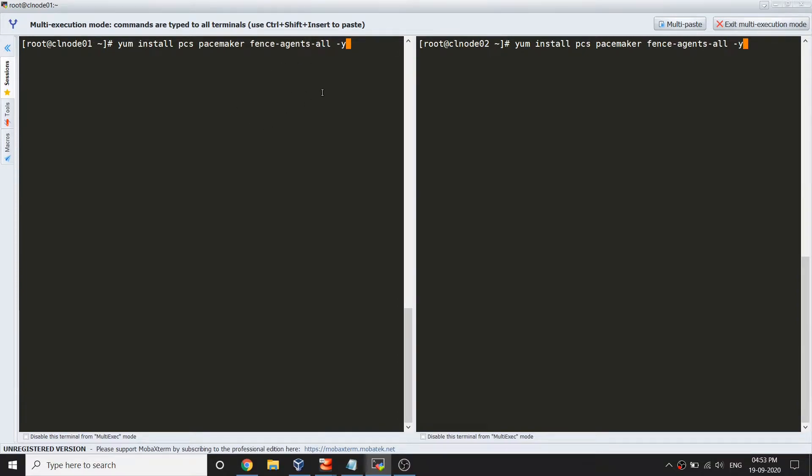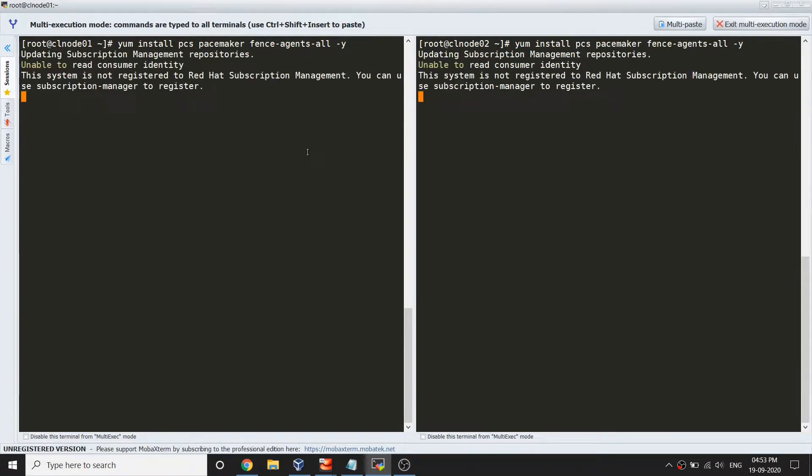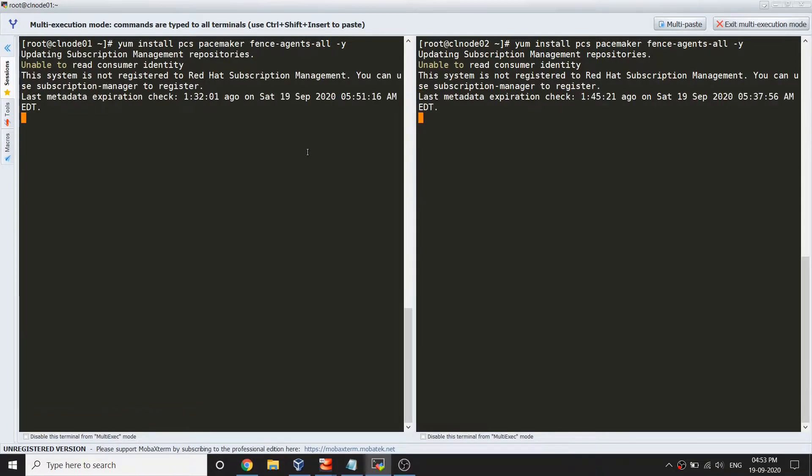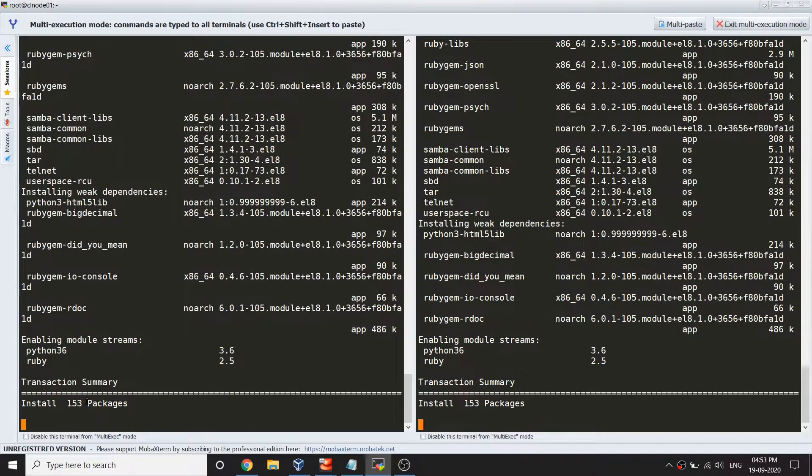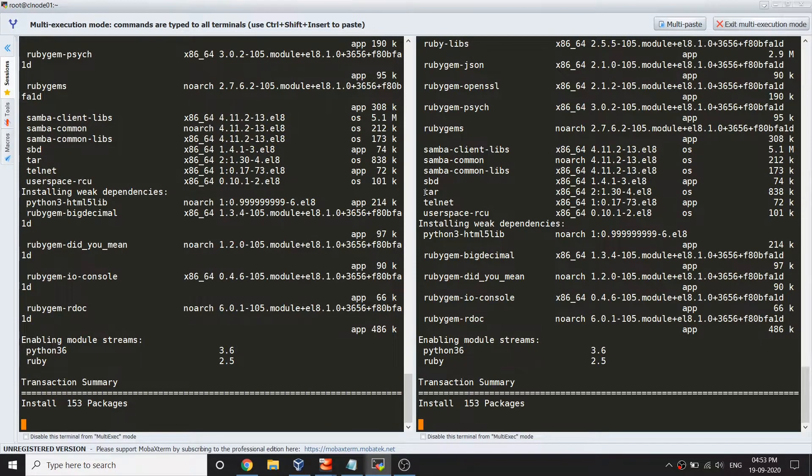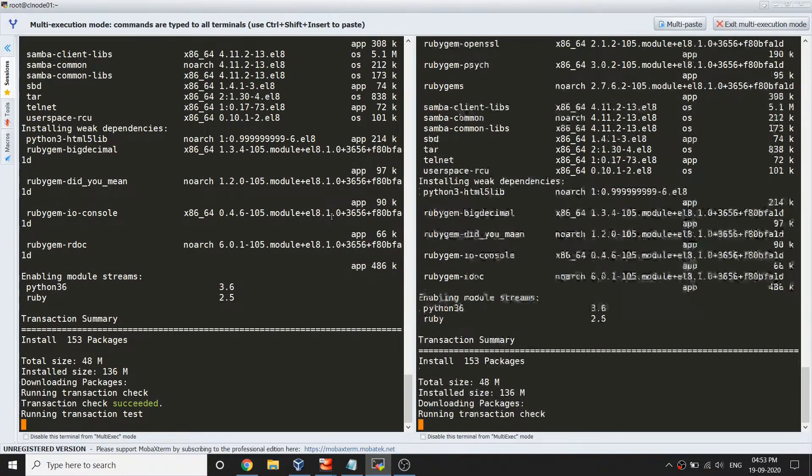In my videos I'm going to show you SBD fence and how to configure and how that works. For this one I'm just going to install and configure the initial setup. Let's go ahead and install that package. There are a bunch of packages going to install, about 153 of them. Let's just pause the video and resume back once it is completed.